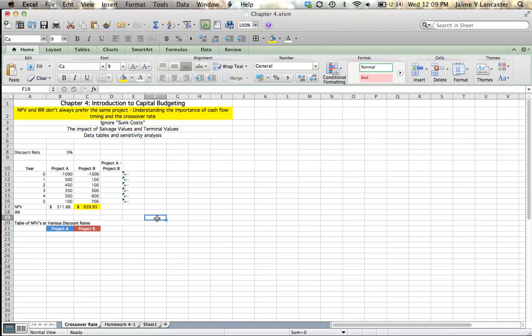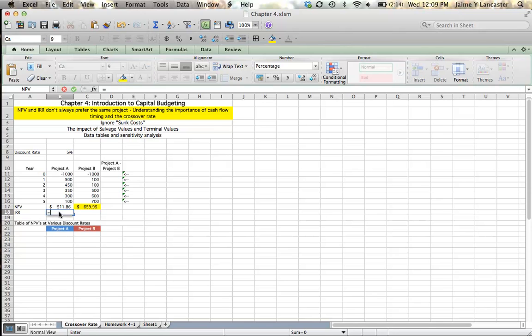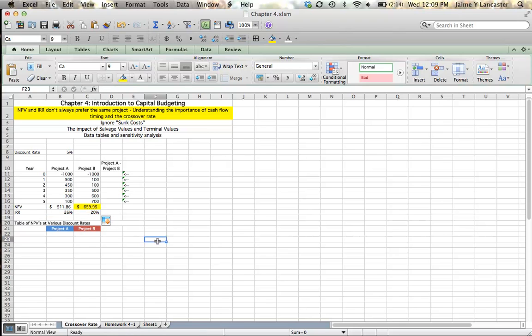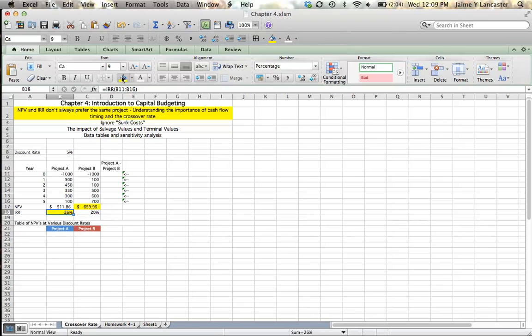In this example, let's say that these projects are mutually exclusive, which means we have to pick one. We can't pick both. Let's see what IRR tells us. IRR of project A is 26%, where IRR of project B is 20%. So this is one of those cases where if we're listening to the IRR criteria, if that's the criteria we're using, we would choose project A.